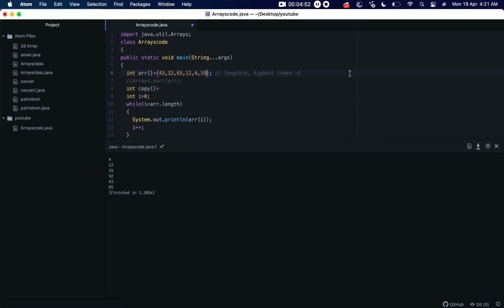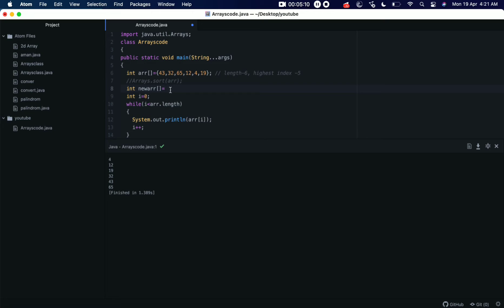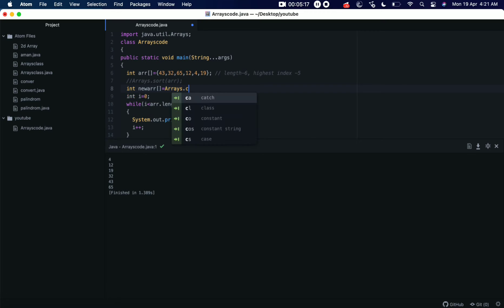And this is how we are going to add elements in the new array. Okay, so new array here is the copy array. Let's make it newArray, okay? So how this works is, now here it will take Arrays.copyOf.